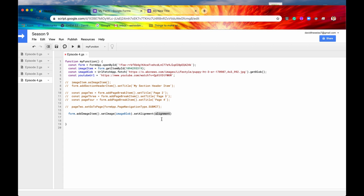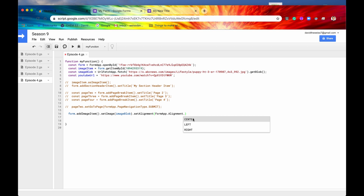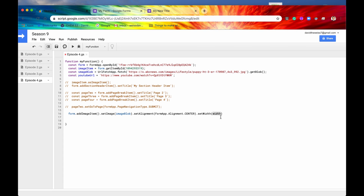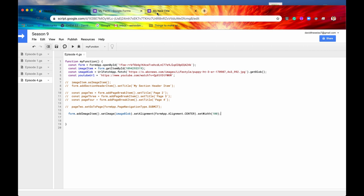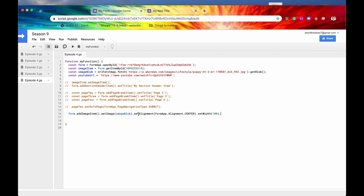Now I'm going to set the alignment of that image. The alignment is another enum — Alignment — accessed via FormApp. Options are CENTER, LEFT, or RIGHT. Let's pick CENTER. While we're at it, let's also call setWidth(), which takes a width in pixels. Let's set it to 100 pixels wide. After saving and running, if we refresh our form, we can see the same image is now shrunk to 100 pixels wide and centered, just as we specified.